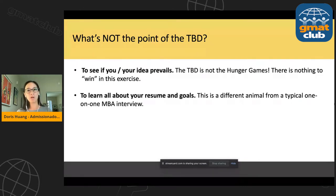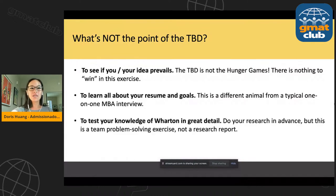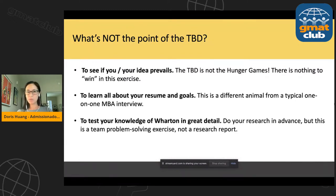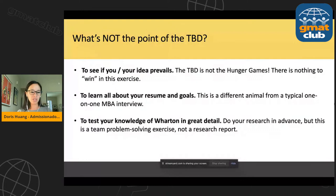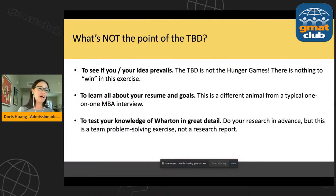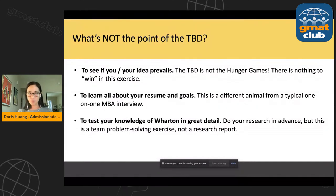Finally, the point of the TBD is not to quiz you on your knowledge of Wharton. The adcom wants to see that you have some familiarity with Wharton and that you've done your homework, because they want to make sure you know why you want to go there. But this is not some sort of test of your knowledge. It is not impressive to rattle off long lists of faculty at Wharton or to name drop alumni. Do your research in advance. This is a team problem-solving exercise — not a research report or presentation.